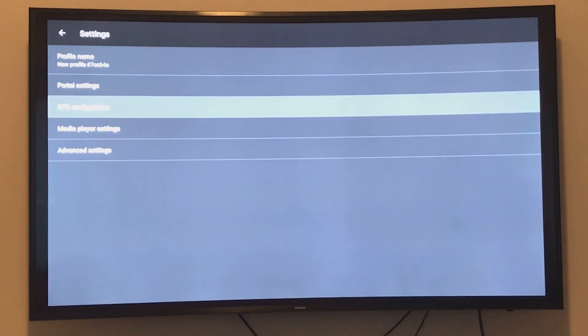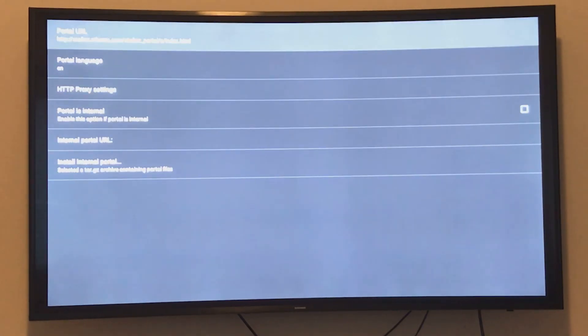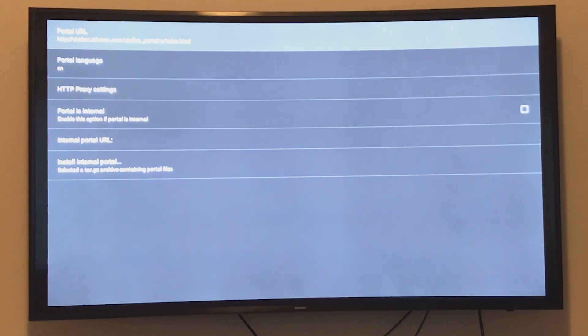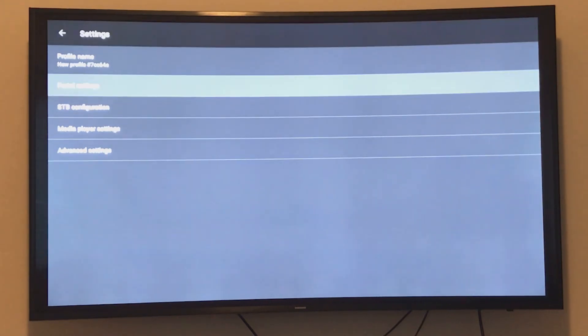Go to Portal Settings where you can change the portal URL. Click here and the URL will appear. Change it to the one your IPTV provider gave you. You can also edit your MAC address.